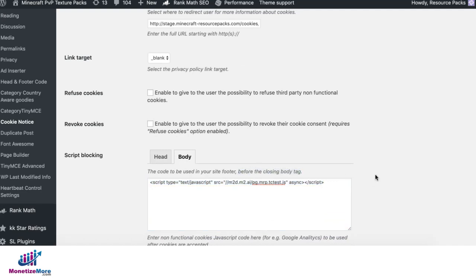Feel free to use any other plugins that you think would work best, as long as you can deploy it before the closing body tag.